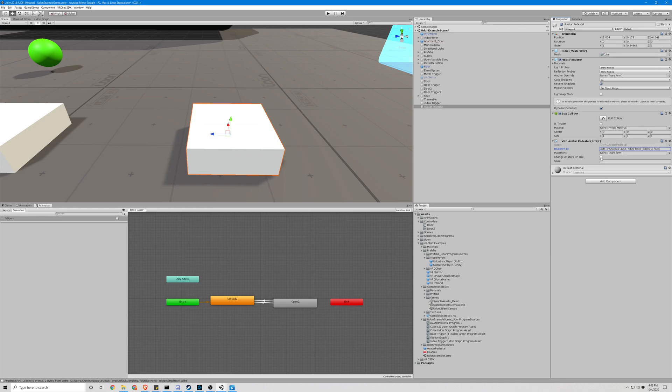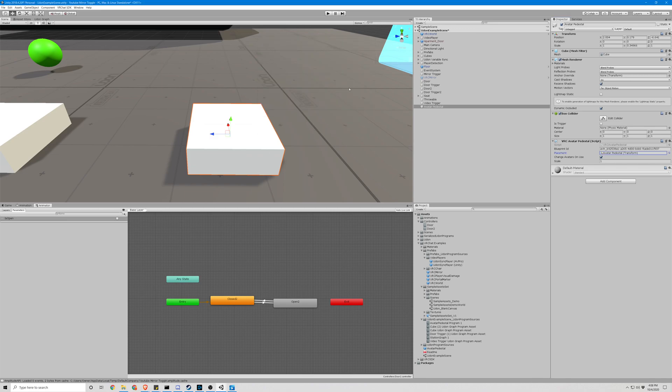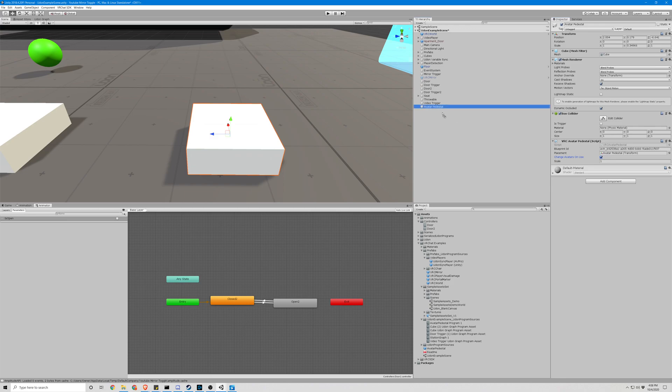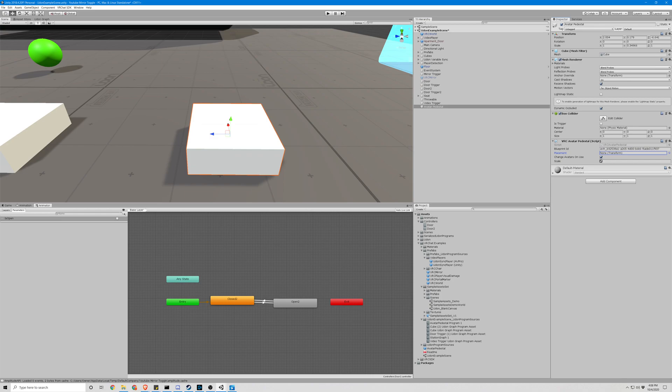We are going to want to select 'change avatars on use' - yes, we do want to do that, and we want that to happen when you click on the avatar pedestal. Make sure you use your avatar pedestal. You can just drag and drop it there if you'd like, just to be sure.